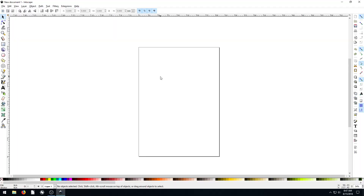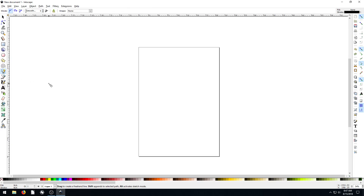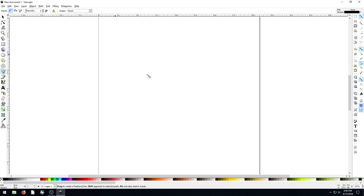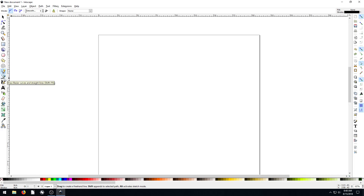Welcome back to another Inkscape tutorial. In this video, we're going to be looking at using the freehand drawing tool. I've told you in past videos to stay away from it, but I just want to show you some of the different settings and some things that can be nice with it. I have my freehand tool selected, and this is going to be a good precursor into using the Bezier tool, which we'll cover in the next video.